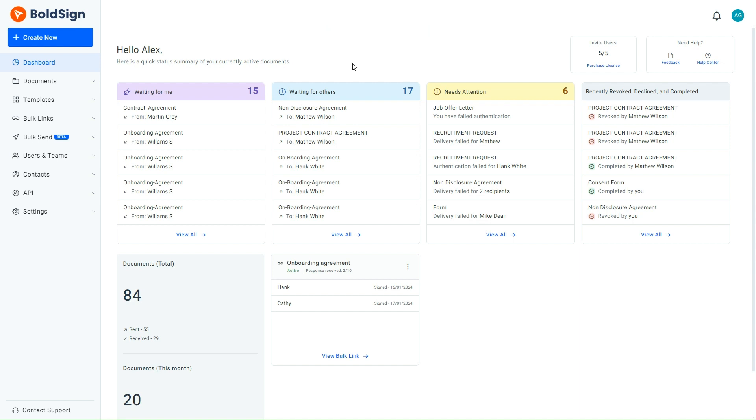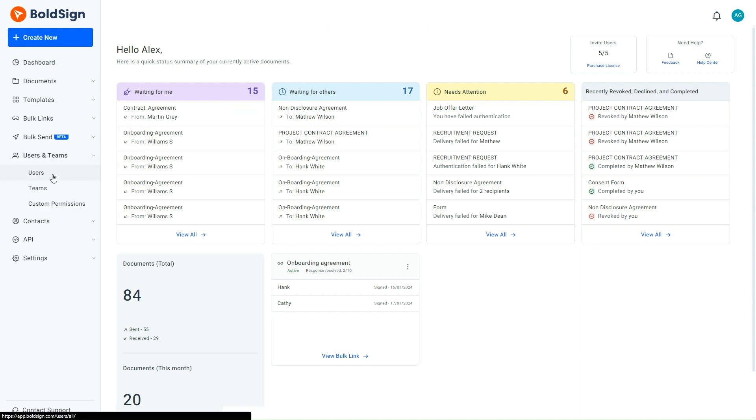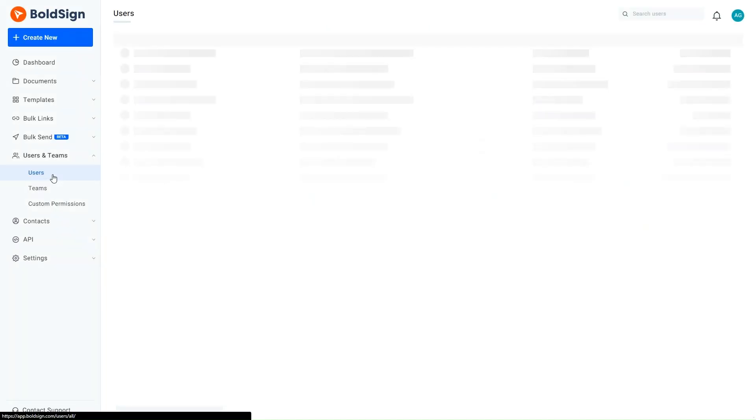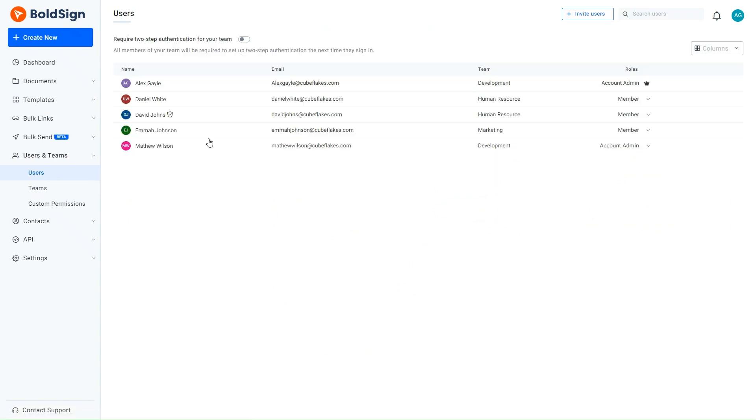Let me demonstrate how the HR manager would do that. First, I access the BoldSign application page and expand the Users and Teams menu. I choose Users to navigate to the Users page where a list of all users is displayed. Only the account admin can customize the user details and settings.